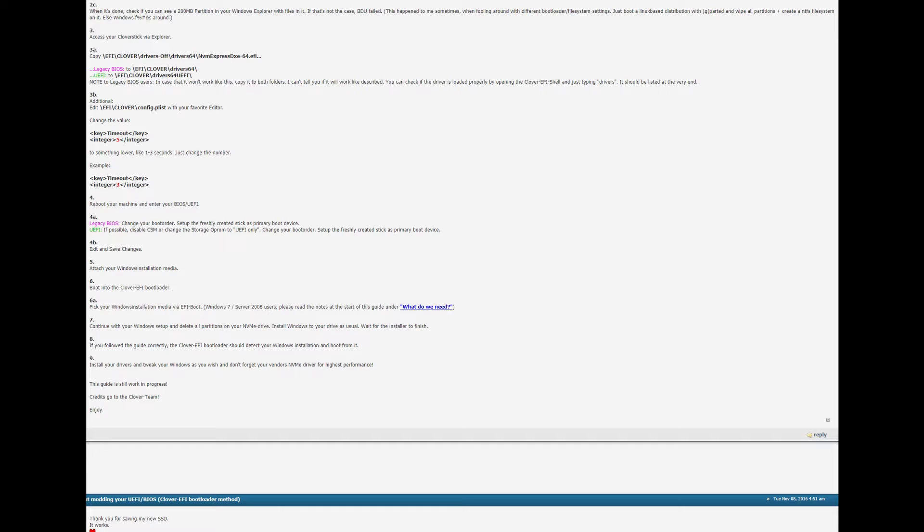Then set the stick as your boot device. Exit and save changes. Next step attach your Windows installation media. Again this is where I deviated from it. But continuing on with the guide we go into the Clover boot loader.